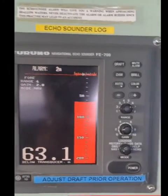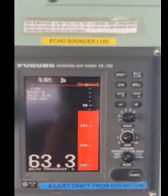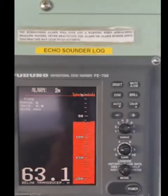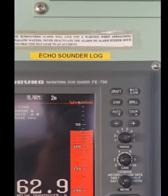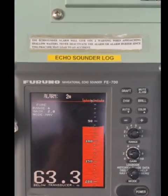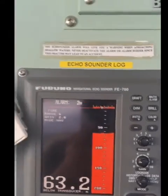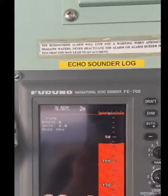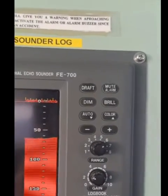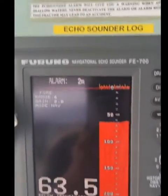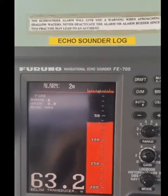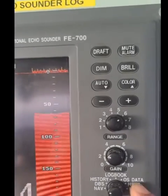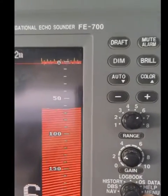Hi everyone. In this video I will show you how to synchronize the echo sounder time with the ship's time. The echo sounder uses UTC, and right now the ship's time and echo sounder time have a difference of about 10 minutes. To go to settings, change the mode to Menu, so we will select Menu.